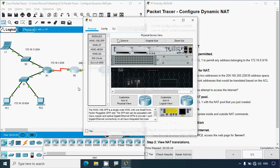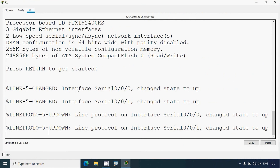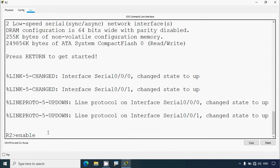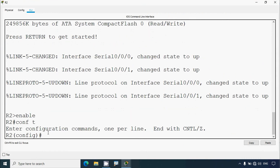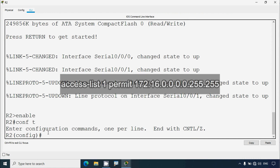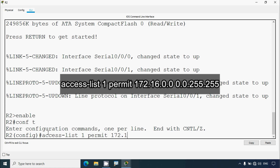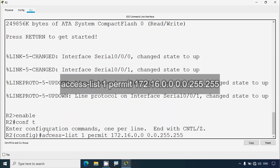Coming to router R2 CLI — enable. Here we can see router R2 and here we will create the access list. We give: access-list 1 permit network 172.16.0.0, then we specify its wildcard mask: 0.0.255.255, then press Enter.